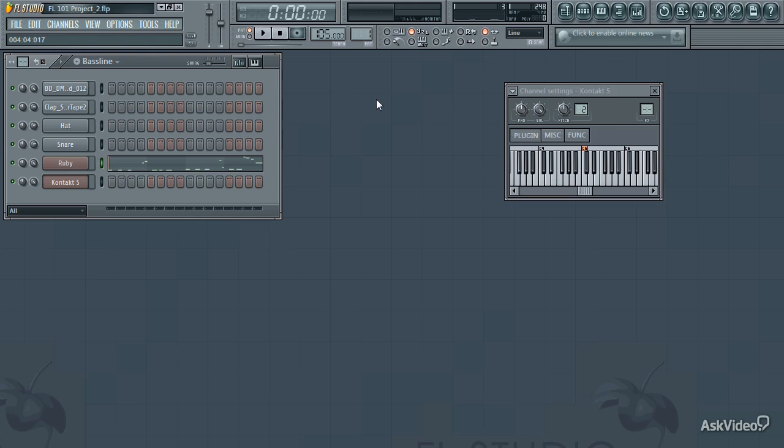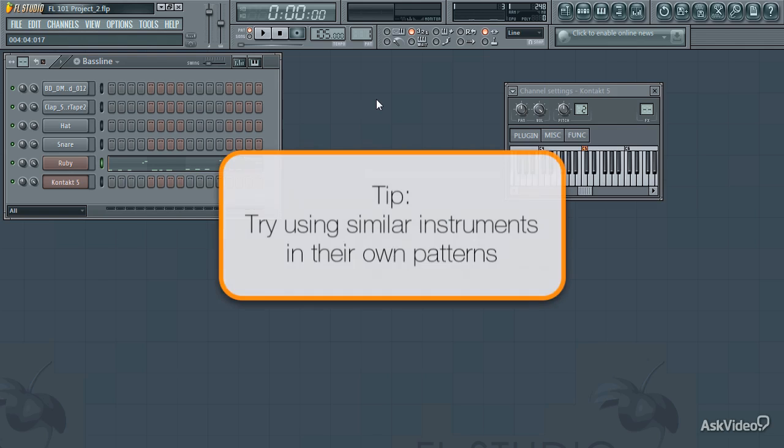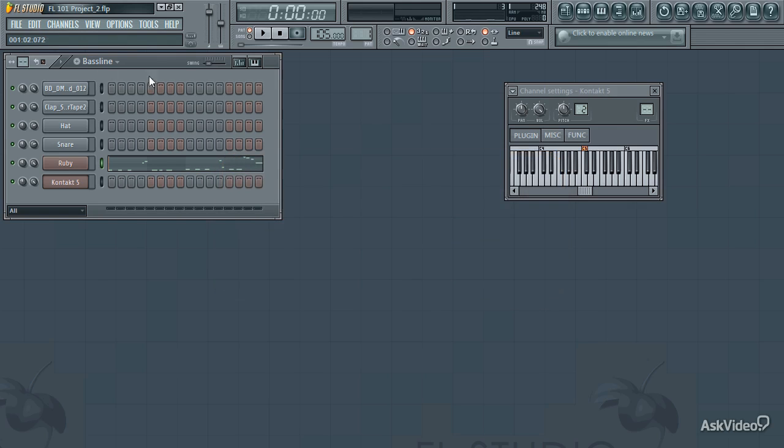Basically, I like to group similar instruments in a single pattern. So let's say I want to create a drum part. Rather than writing the drum part in this bass line pattern, I'm going to switch to a new one.